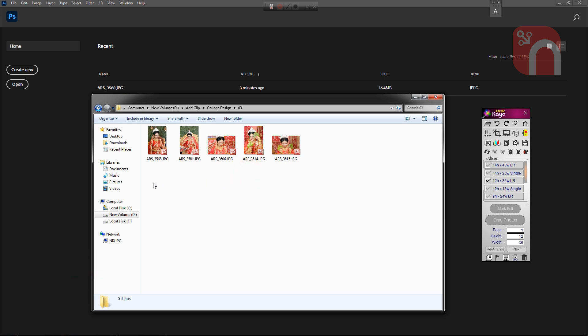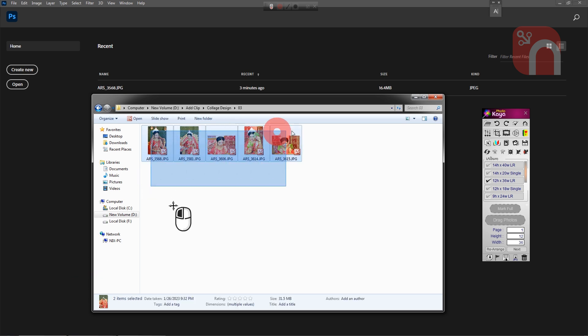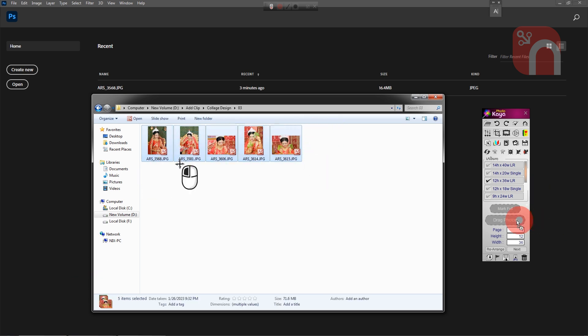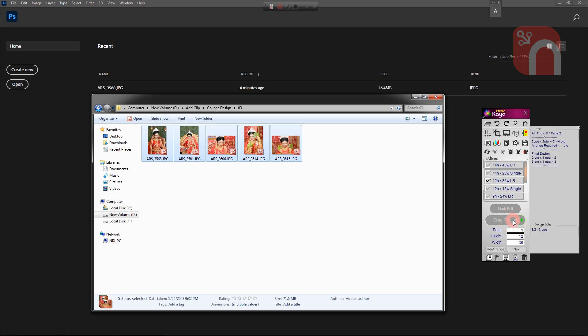Then come to the photos folder and select the photos. I will drag and drop the photos in the drag photos area.